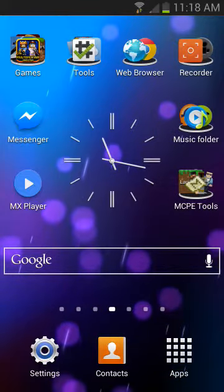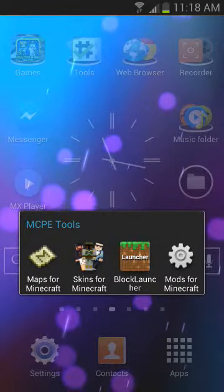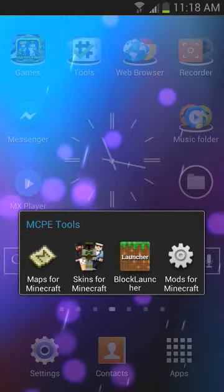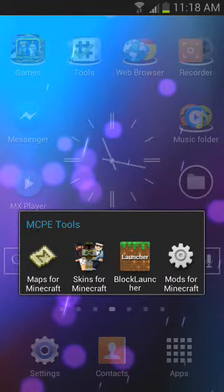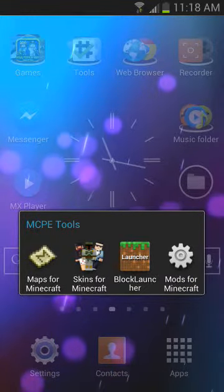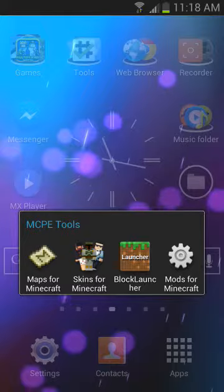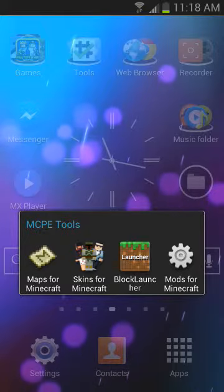All you need to download is this app, mods for Minecraft and Black Launcher. You can download it from the Play Store.